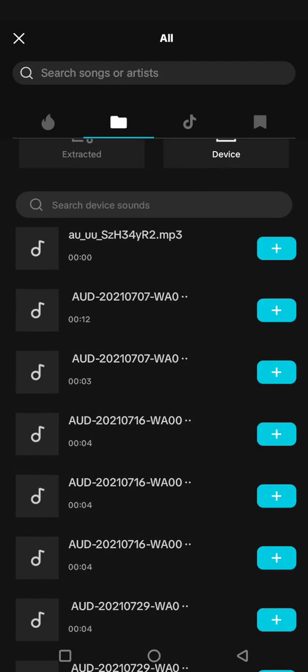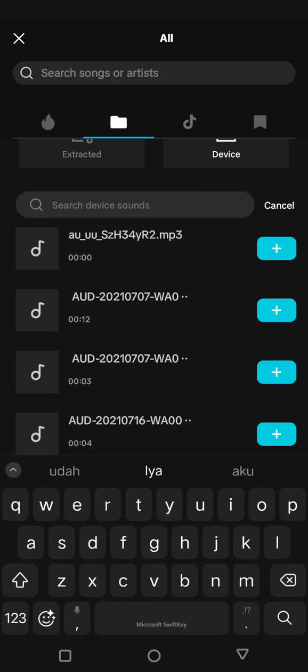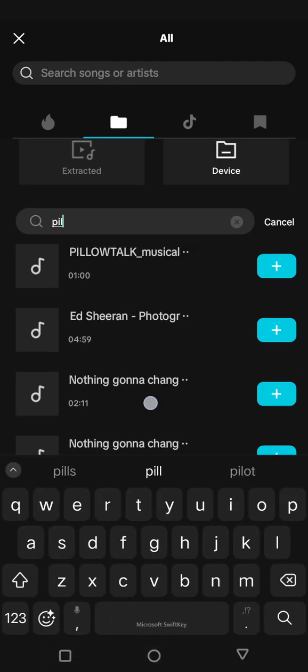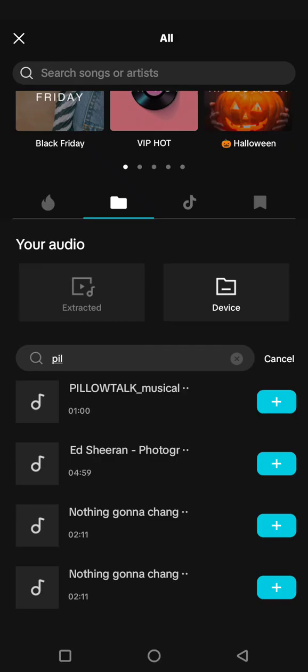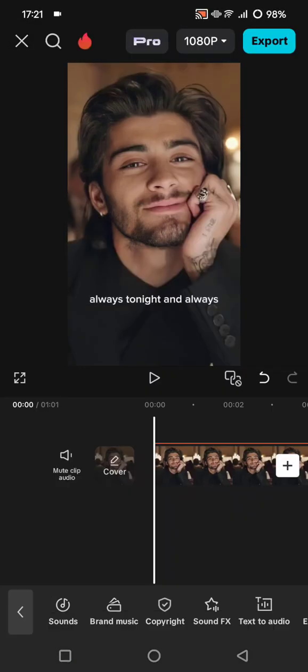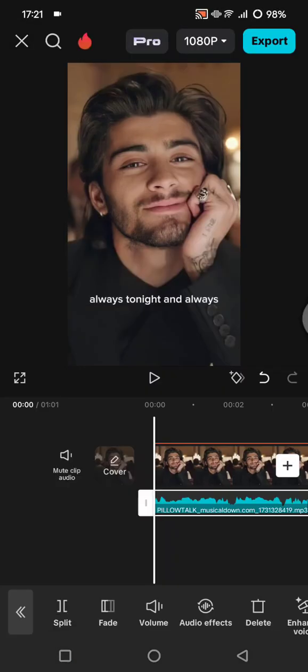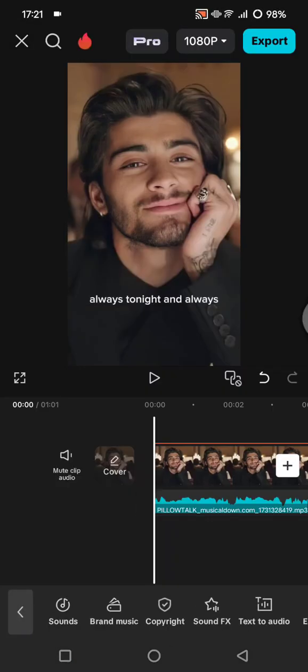For example, I'm going to add this audio right here. You can just click on the plus icon and you're done. Now your audio will be added to the project, and that's all.